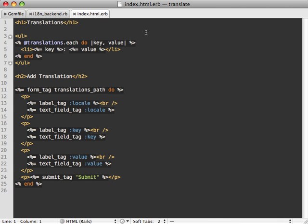Now, because we changed our key value store, I'll also need to fix a few things in the translations view as well. Because here, we're looping through the contents of that translations hash. But now, this is going to be a redis database instead. So we'll need to change this up a bit because it doesn't respond to each.